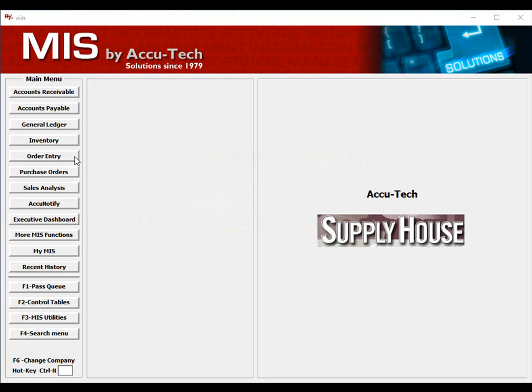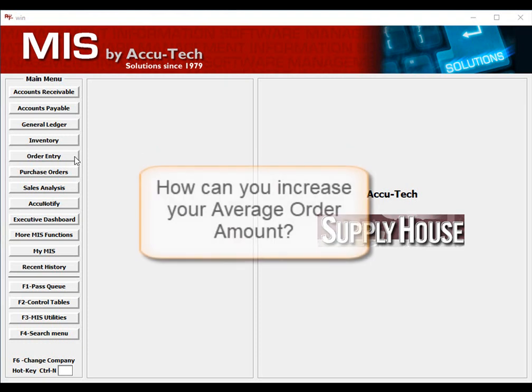So, two key questions are: how can you increase your average order amount, and what steps can be taken to reduce your cost to process an order? Today's video will concentrate on how to increase your average order amount.